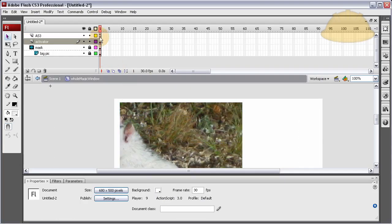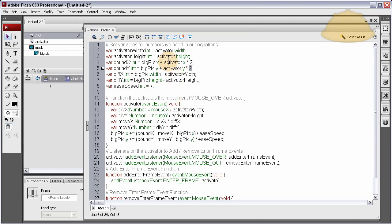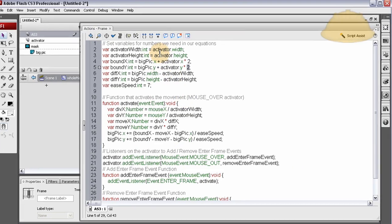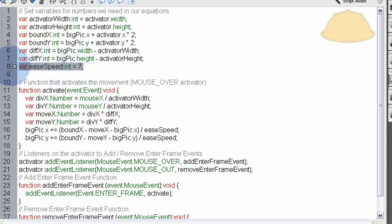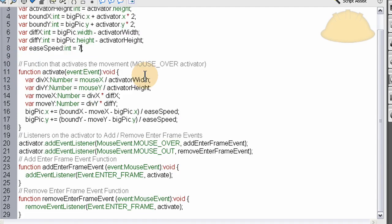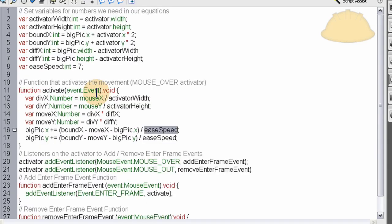Now I'll explain the script quickly. First we access the numbers we need and create variables out of them — lines two through eight. The last variable is the easing speed, which is applied in the equation — you can change that number and see the easing effect change.